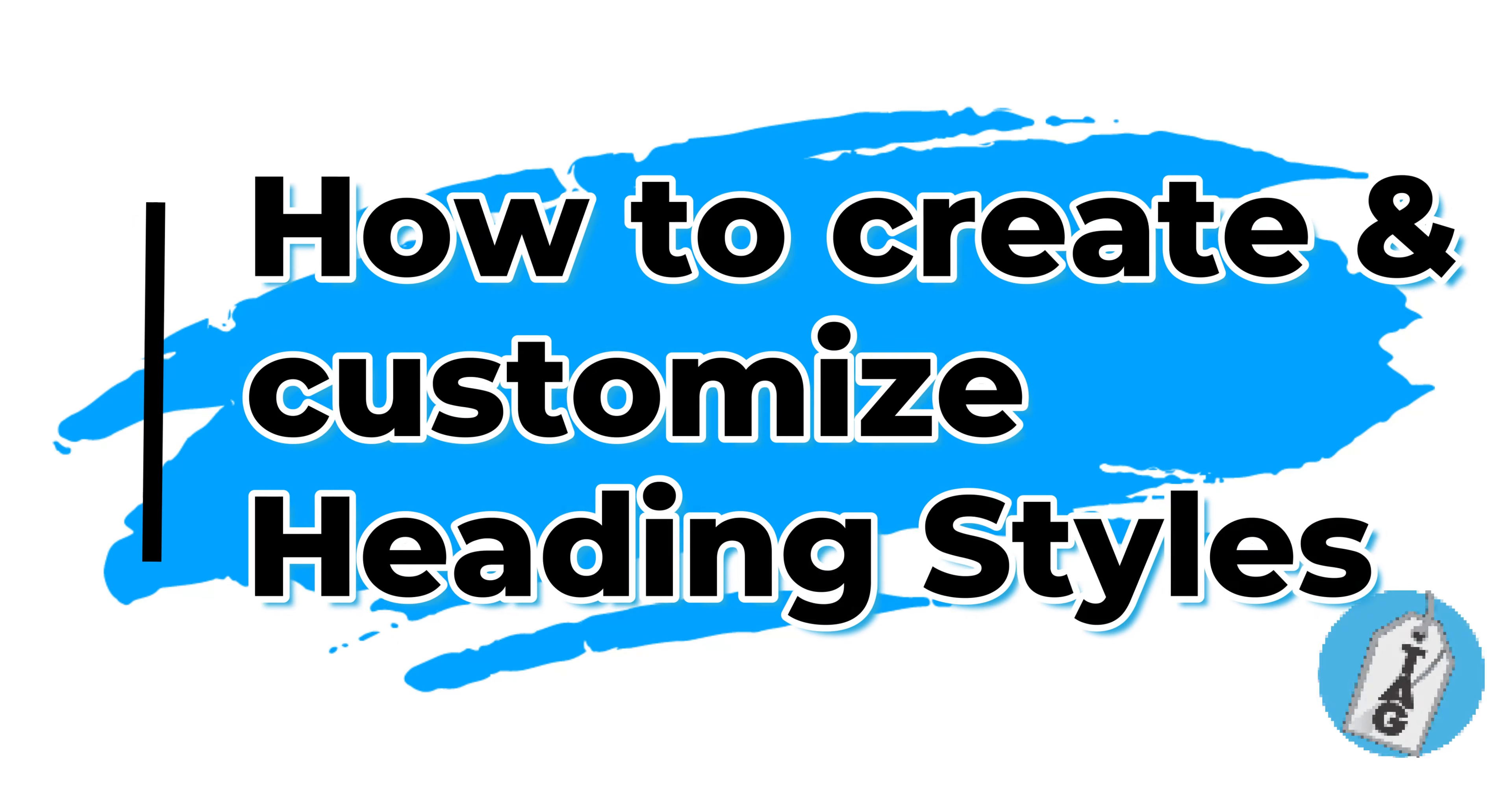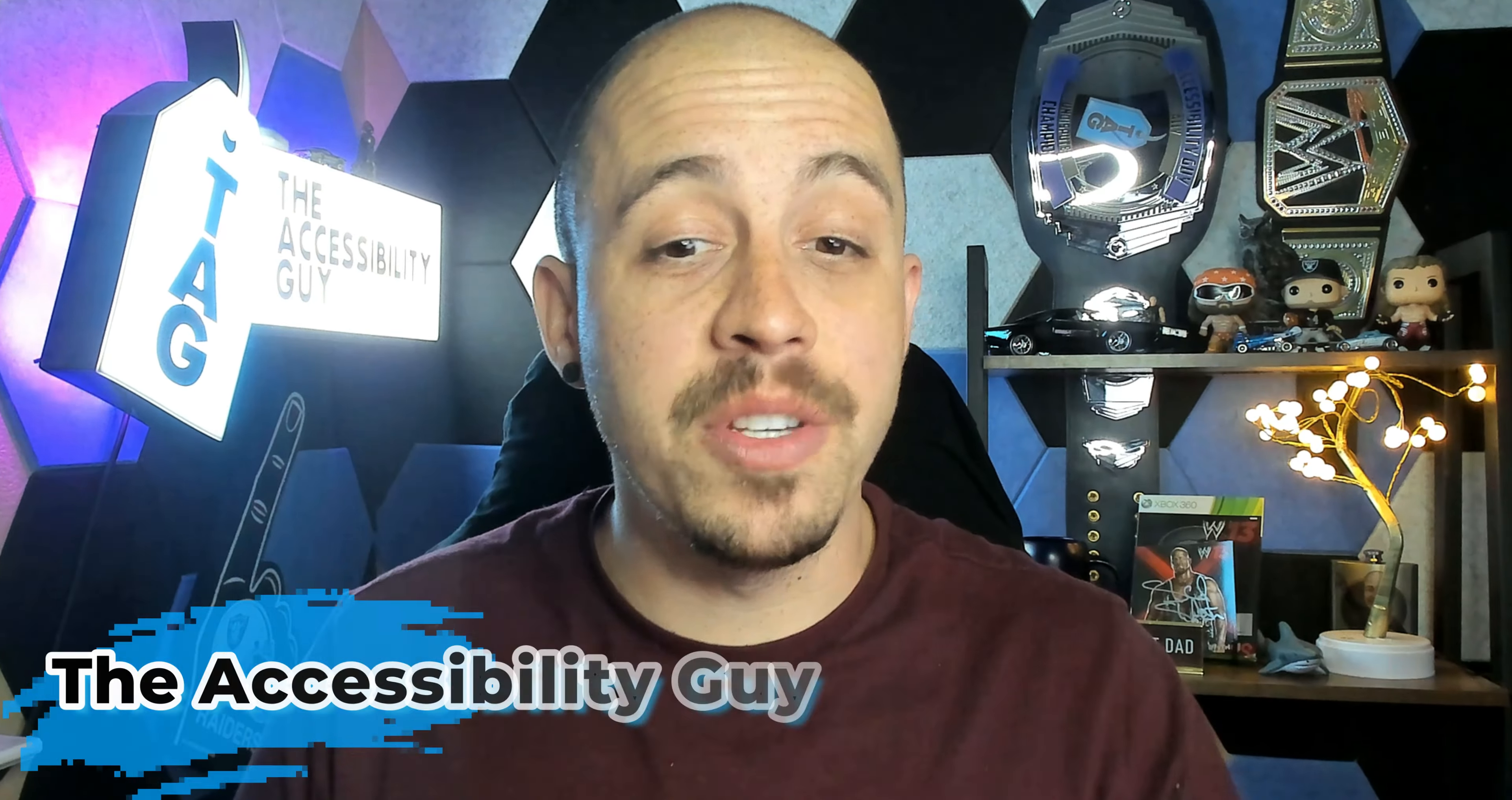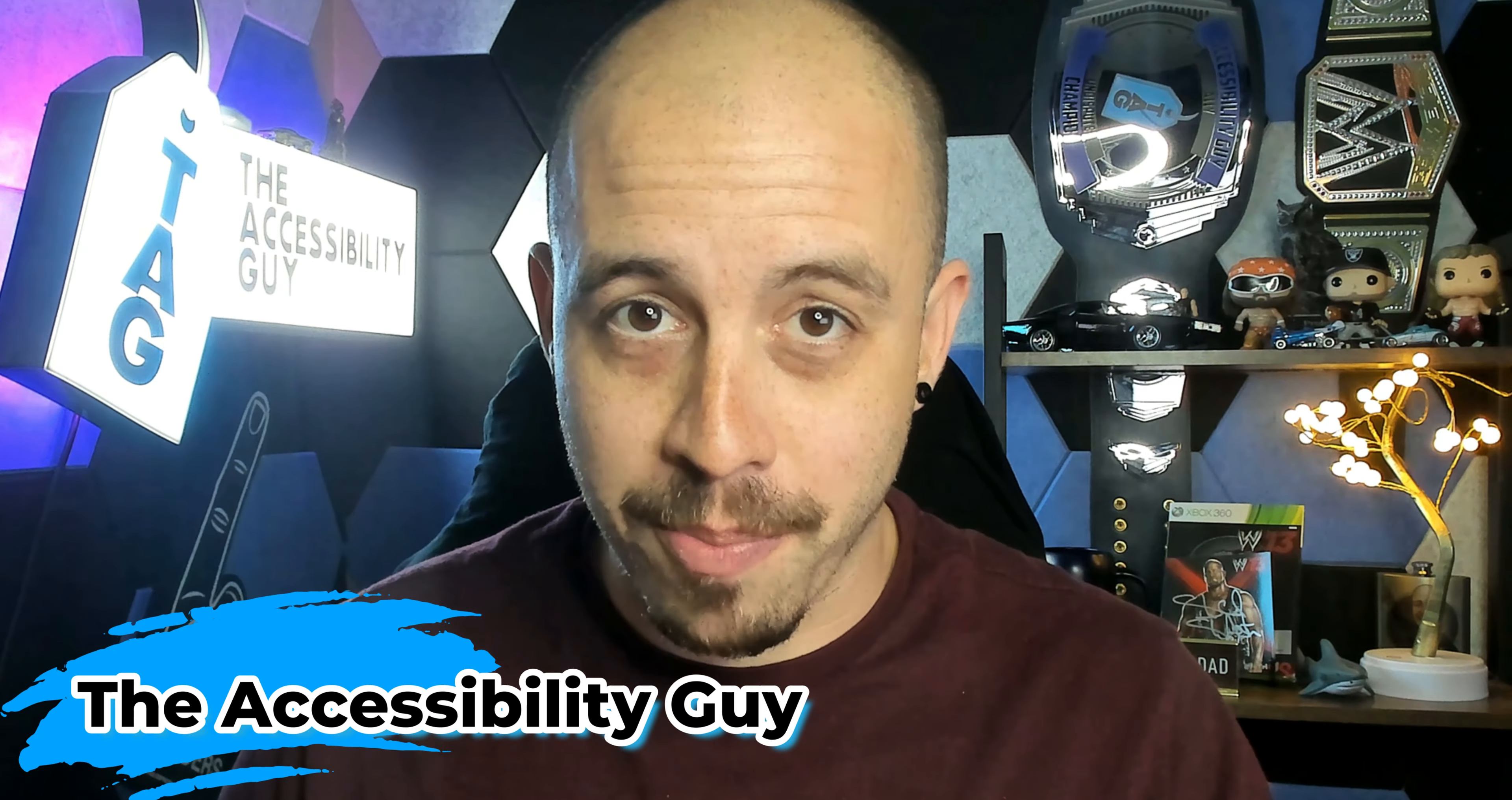In today's video, we're going to learn how to create and customize headings from within Microsoft Word 365. Welcome to the Accessibility Guide channel. My name is Sean Jordison and let's jump right in.